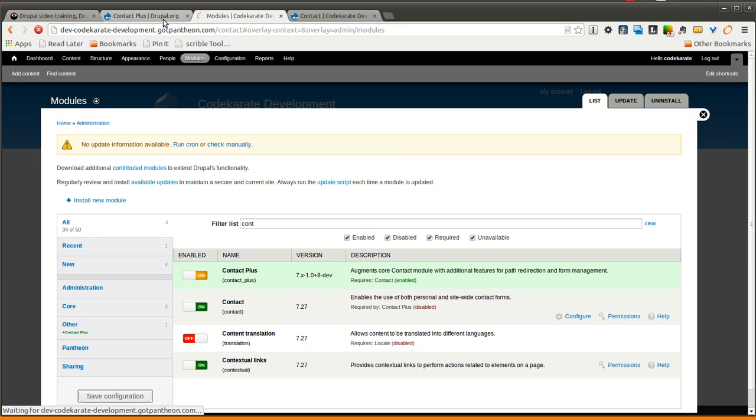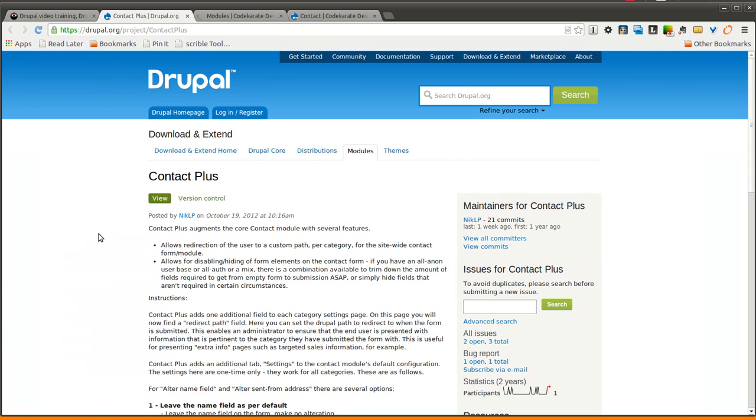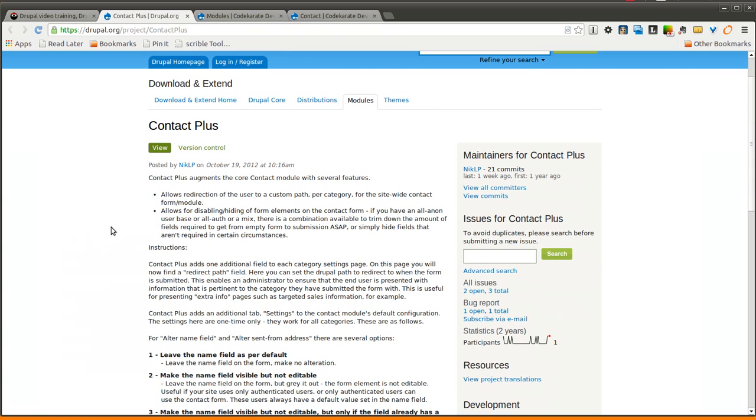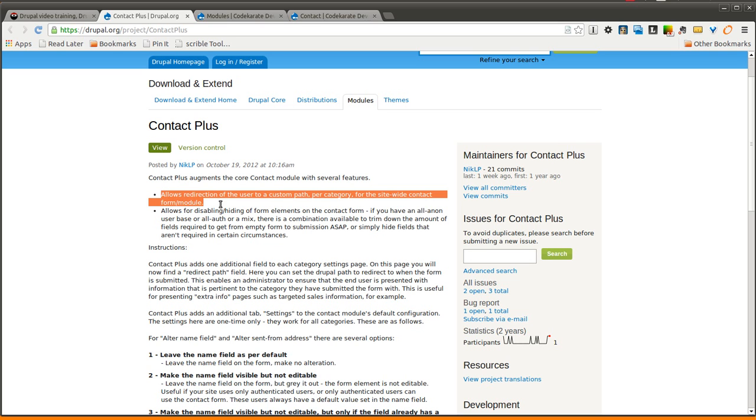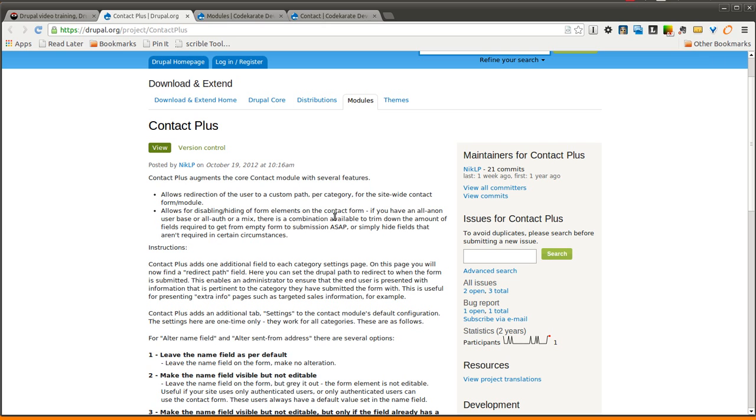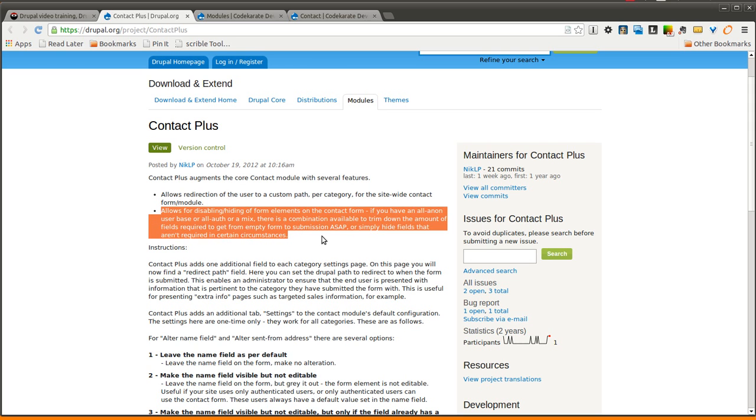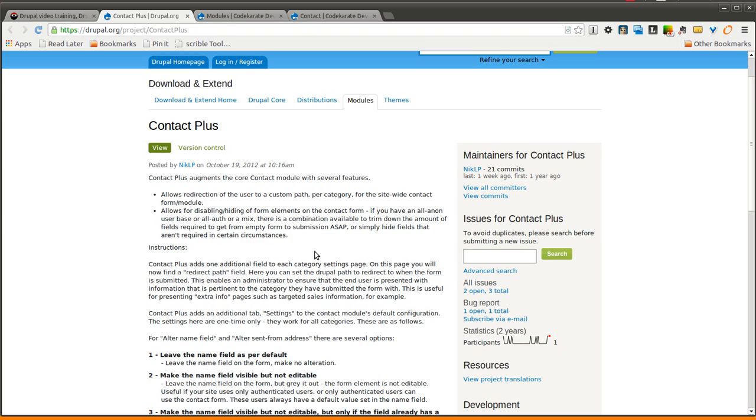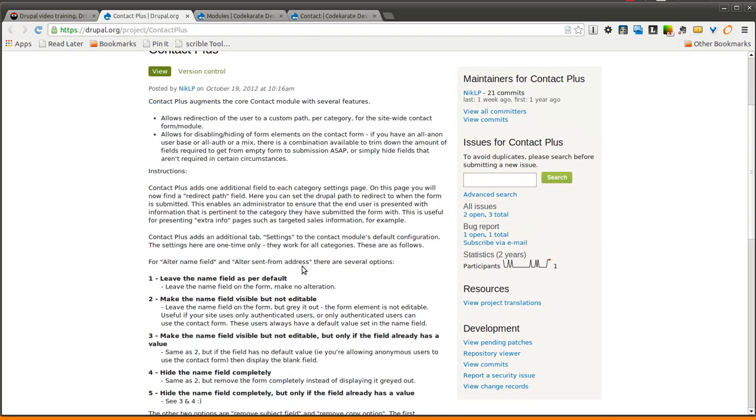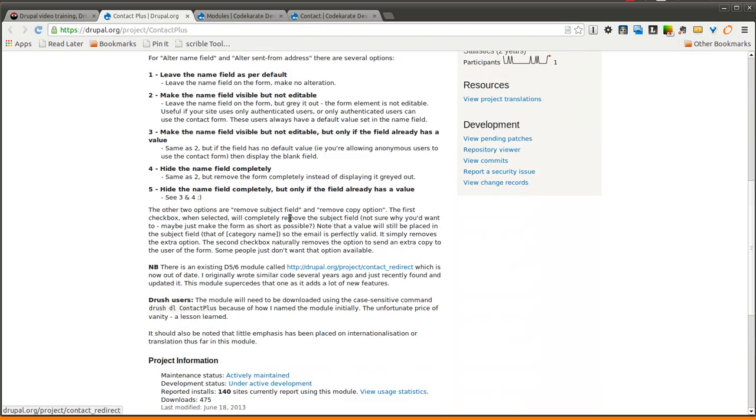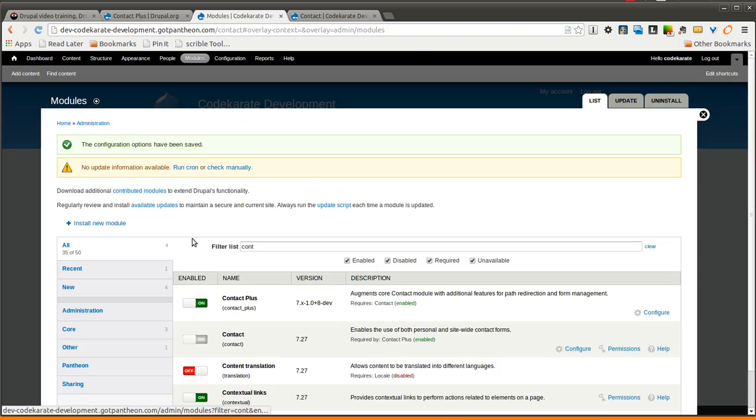If you look at the Drupal.org page for Contact Plus, it tells you it does a few things. It allows you to set a custom redirect path after you submit the contact form, which can be nice because by default, I believe Drupal just sends you to the front page. And you can also hide or disable specific form elements on the contact form, and that's really all there is to it. It's pretty simple. So we'll go ahead and take a look.